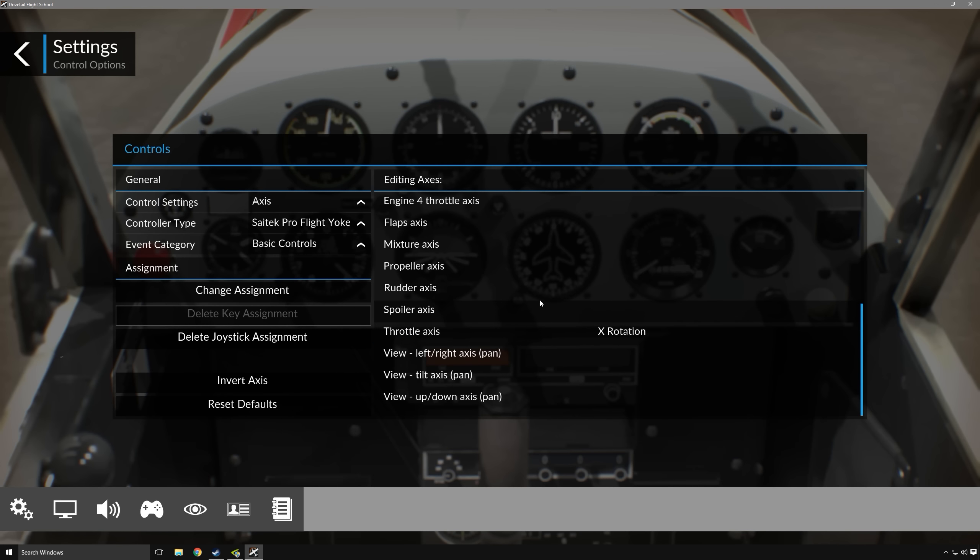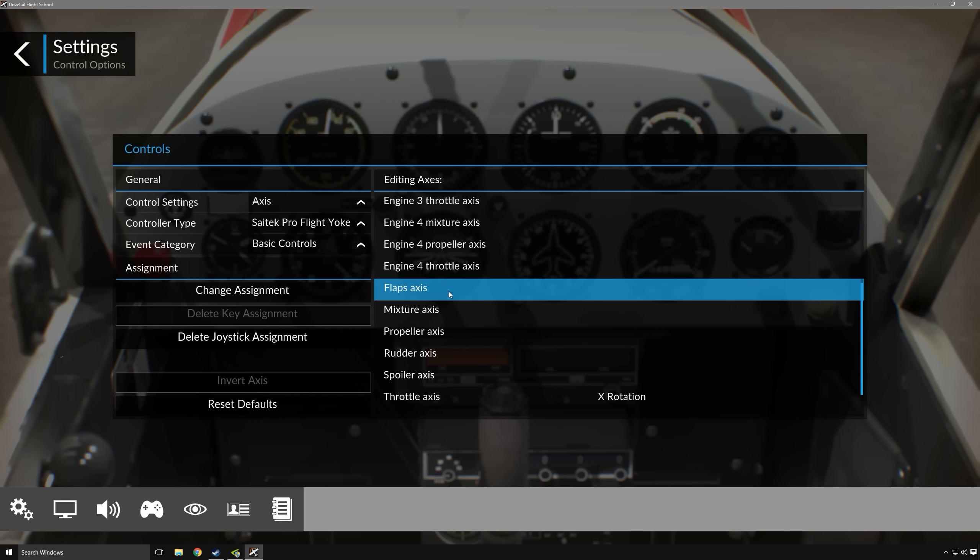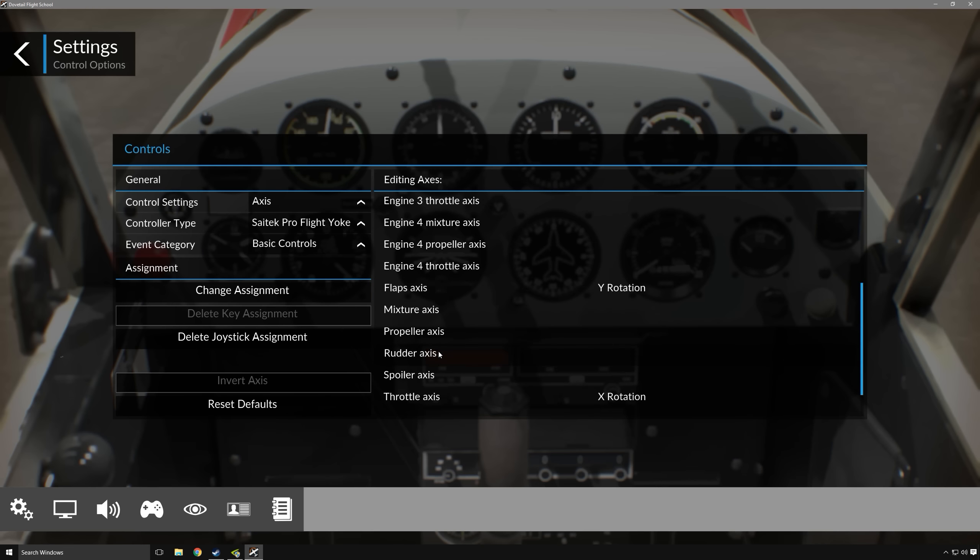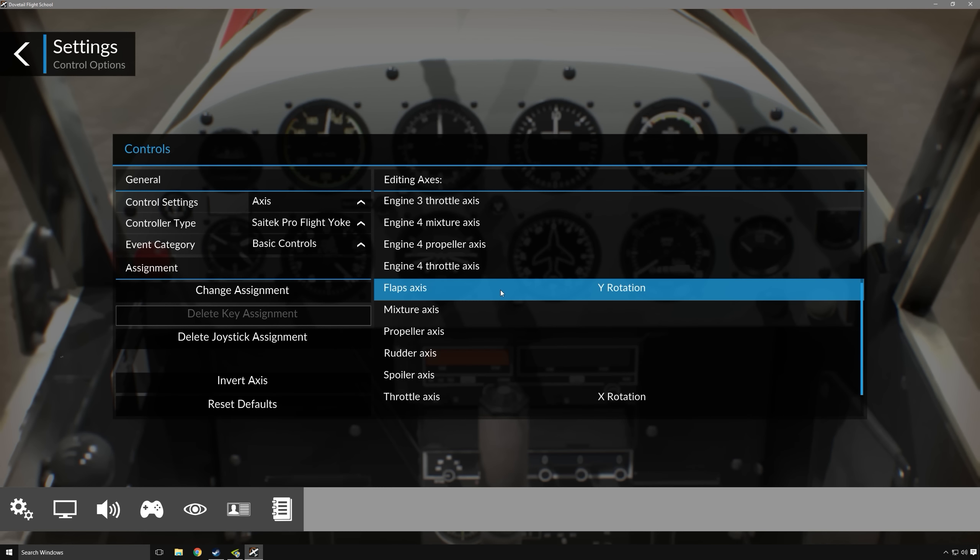Now let's say I want to do flaps, I can double-click on that, and then put in my one that's right to my right of my x-axis, which is my y-axis, and go ahead and assign that. Now the same thing goes as we were looking at with the rudder pedals.